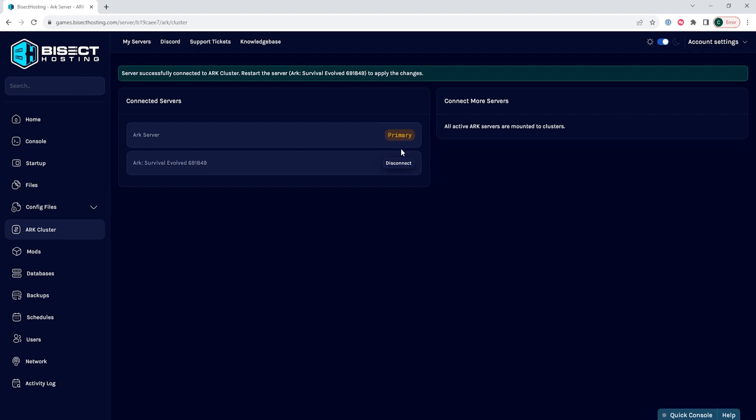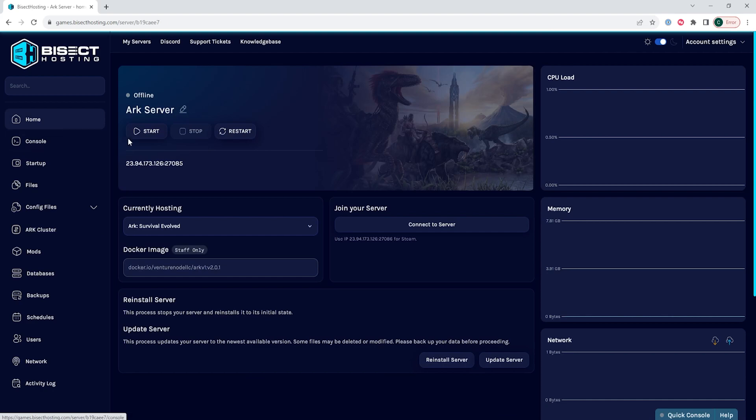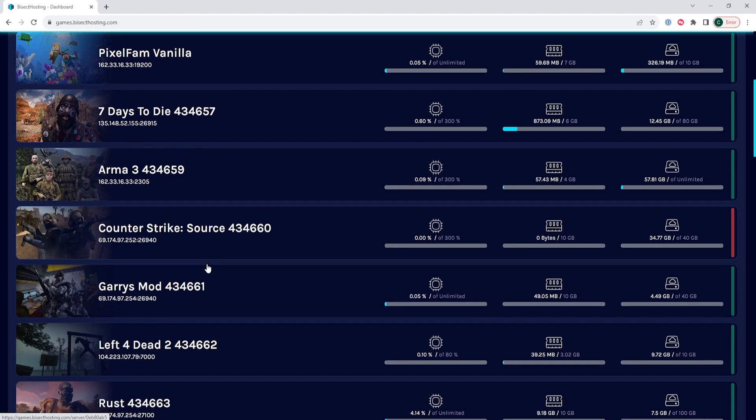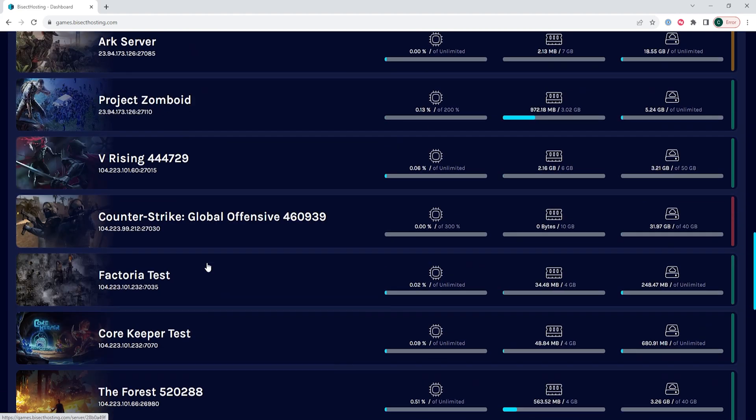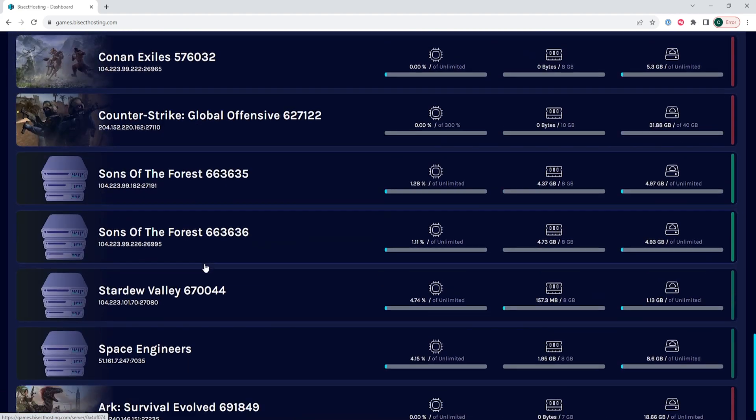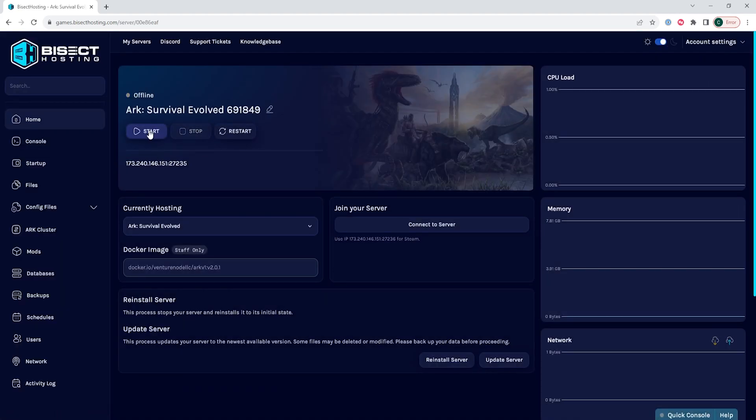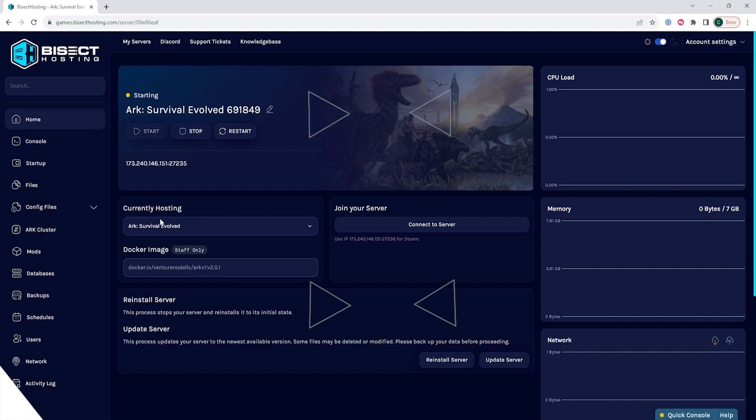Once we've connected the servers, we can then go back to the home tab and we're going to start this server. Then we're going to go back to the servers, go to the other server that we just connected to, and start that server as well, which will then allow us to have the ARK cluster online.